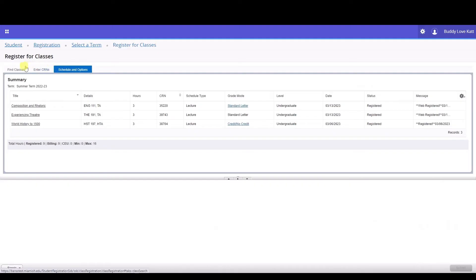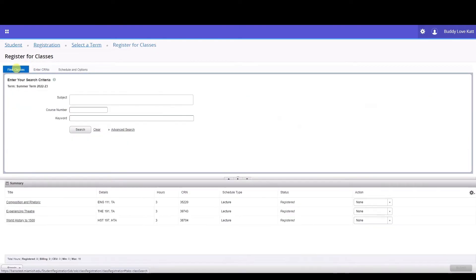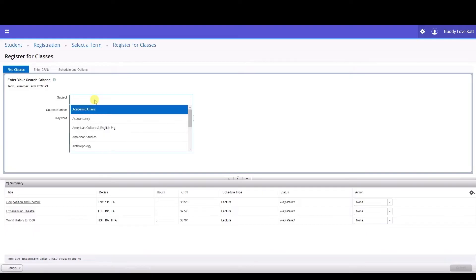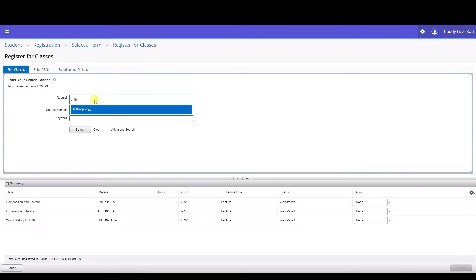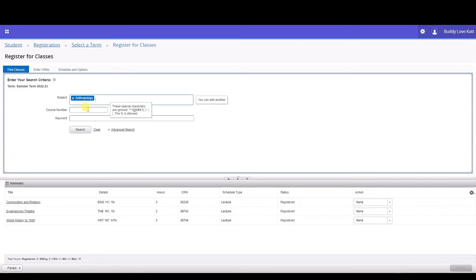This view shows the courses and your status in each course. In the first part of this video, we'll register for classes using the Find Classes tab. Under Search Criteria, type or select the subject you wish to browse from the drop-down menu in the subject box. In our example, the subject we're searching for is Anthropology.